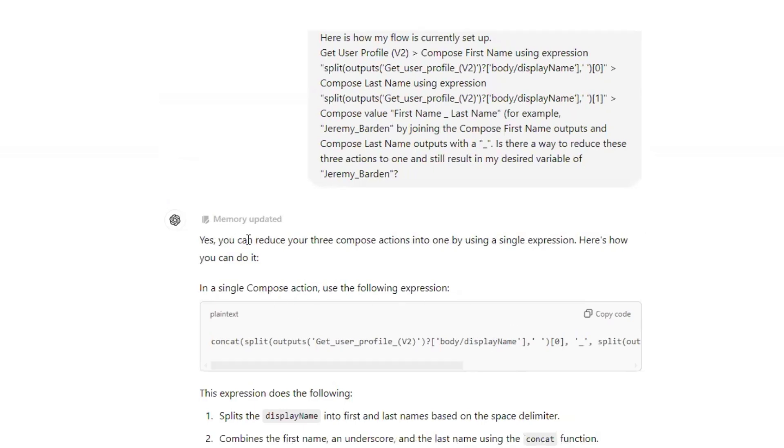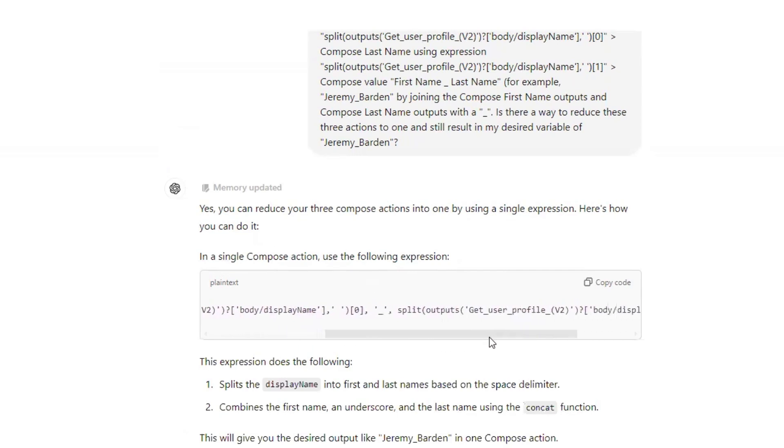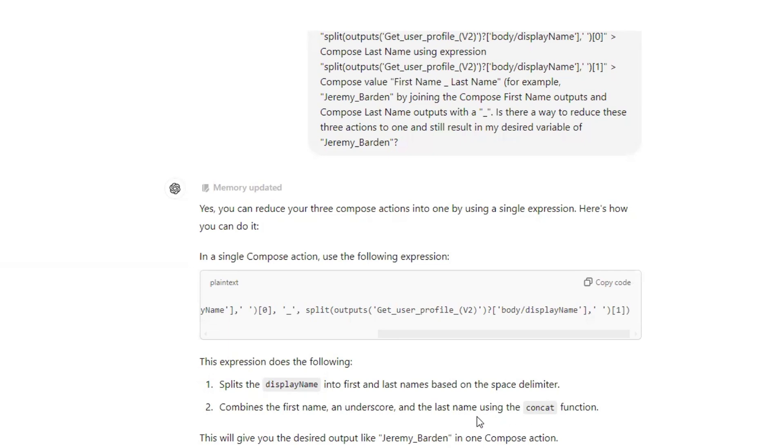So here's the response. It's saying that yes, you can do this in a single compose action. Use the following expression. So there's our expression. This expression does the following. It splits the display name into first and last names based on the space delimiter, combines the first name and underscore and the last name using the concat function. This will give you the desired output like Jeremy underscore margin in one compose action.